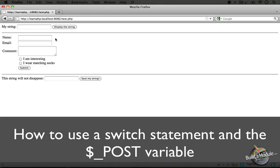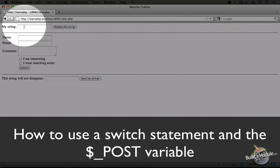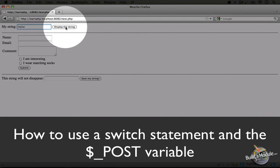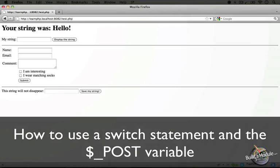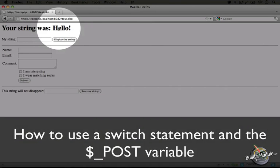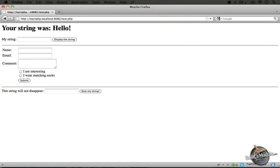Let's go ahead and test this first form. I'm going to type in hello and click display the string. It says your string was hello.